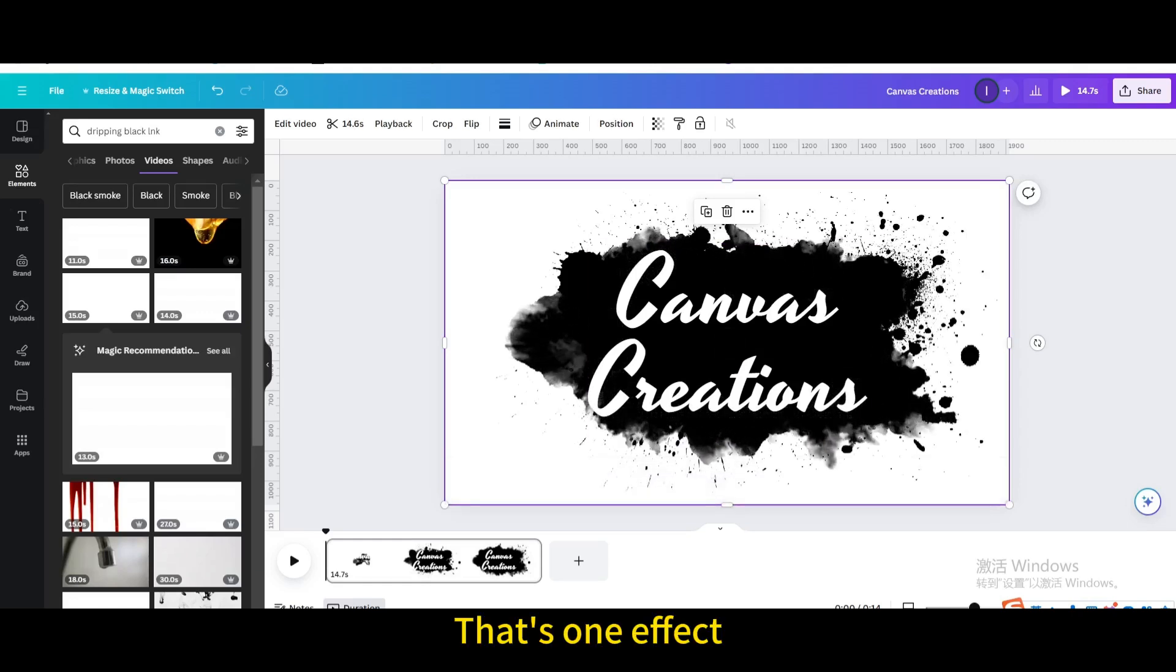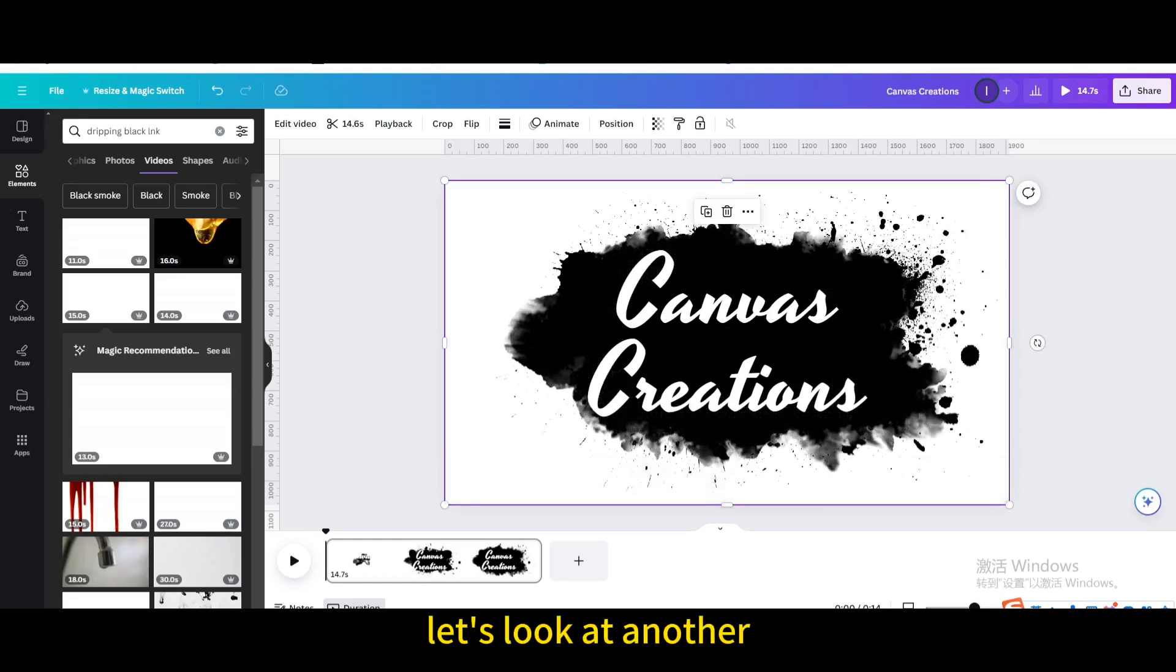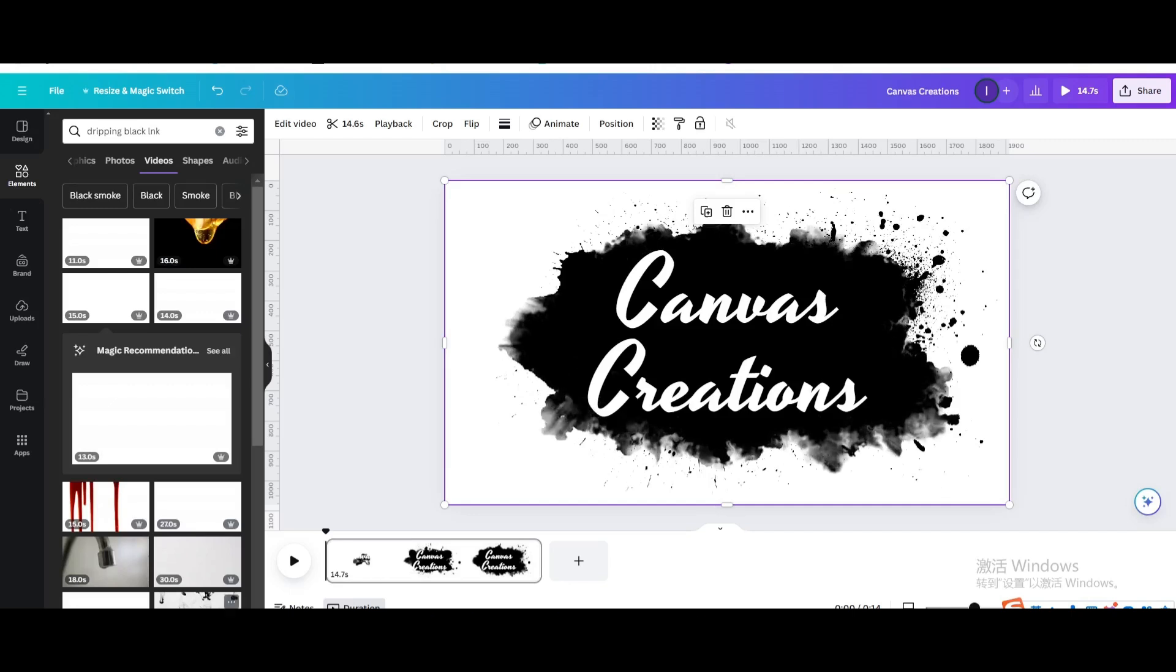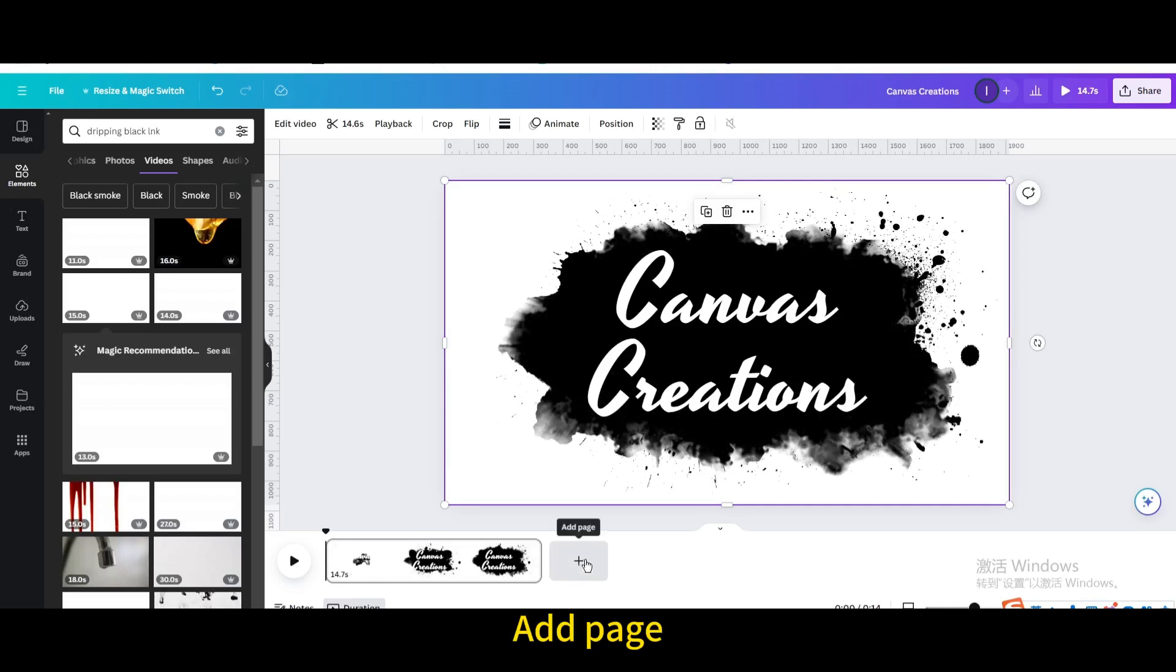That's one effect. Let's look at another. Add page.